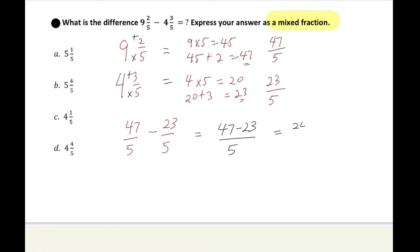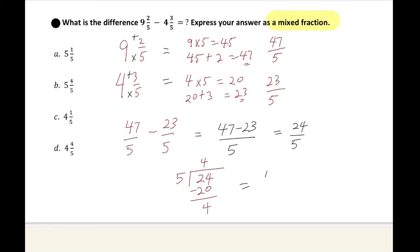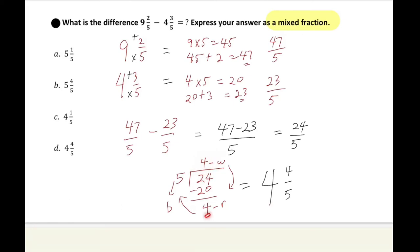That becomes 24 over 5. We were asked to express the answer as a mixed fraction. 5 goes into 24 four times to give 20, with a remainder of 4. So the final answer is 4 whole 4 over 5 — the 4 is the whole number, the 4 is the remainder, and 5 is the bottom number. Our answer is D.